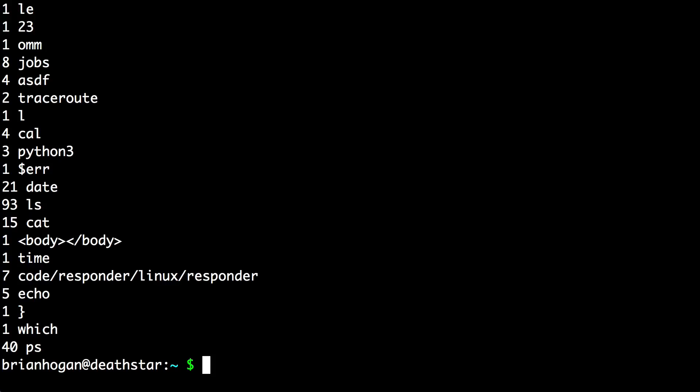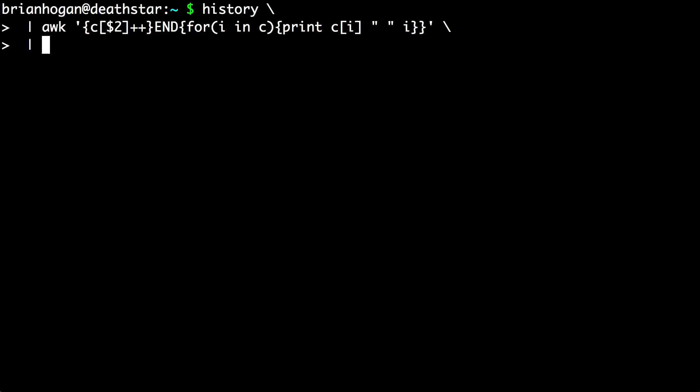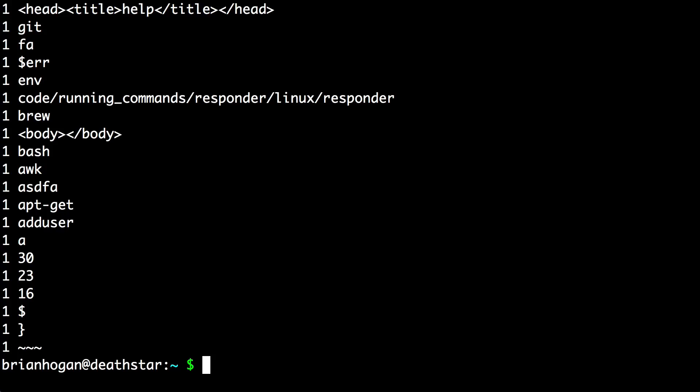Once you have these results, you can sort the results from highest to lowest using the sort command. Finally, to grab just the top 10 results, use the head command.